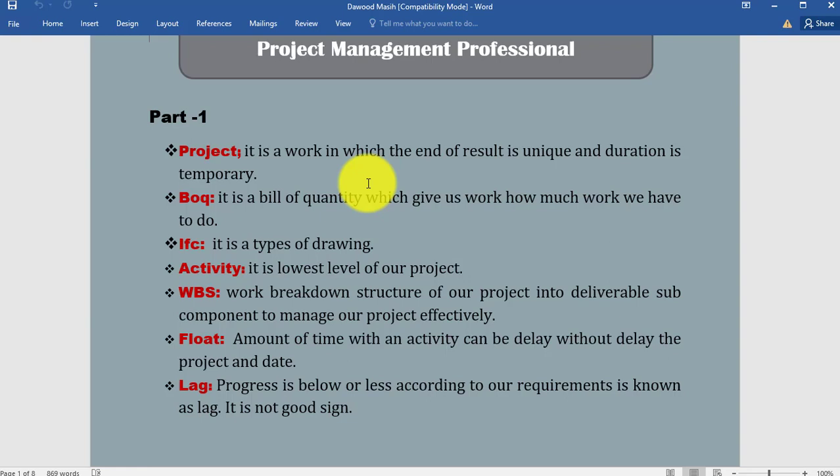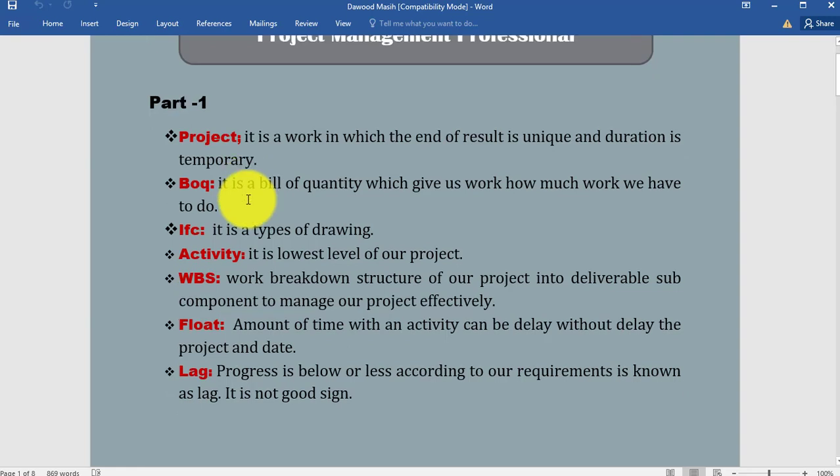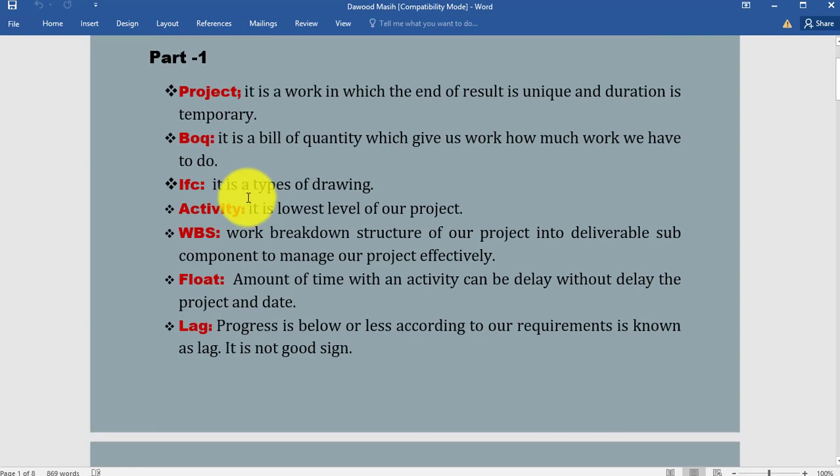What is BOQ? As you know, in my previous lectures I have discussed many times about BOQ. BOQ is bill of quantity. When we are working on activities, work quantum comes from the BOQ document. When you are working as a planning engineer, you are very concerned with BOQ. What is IFC? It is a type of drawing.